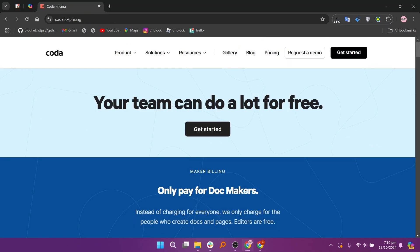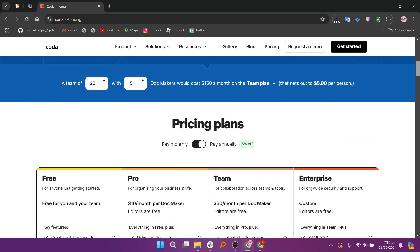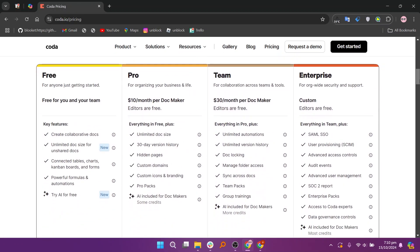So, that's the comparison between Airtable and Coda. Make sure to use the links given down in the description to get started with either Airtable or Coda. If this video was helpful, please consider leaving a like and subscribing to my channel. With that being said, I'll see you in the next video.